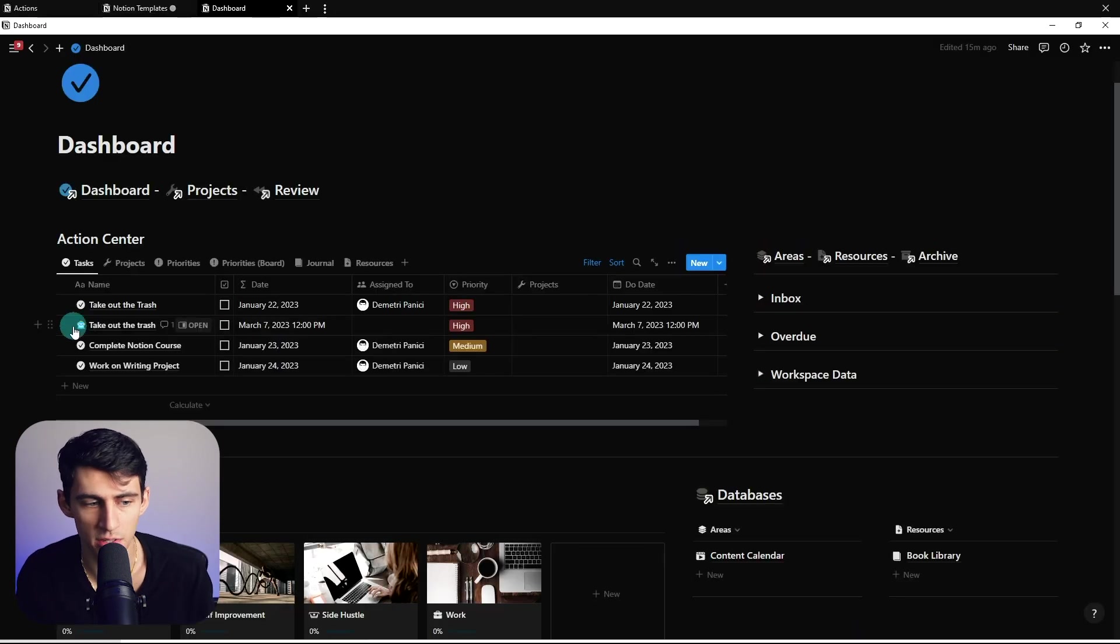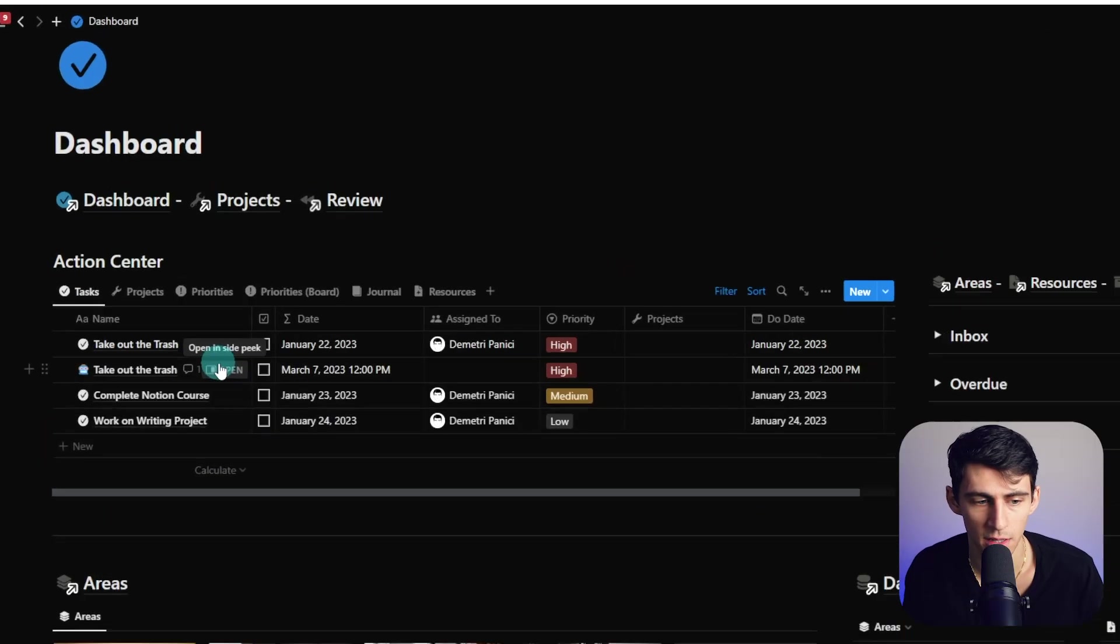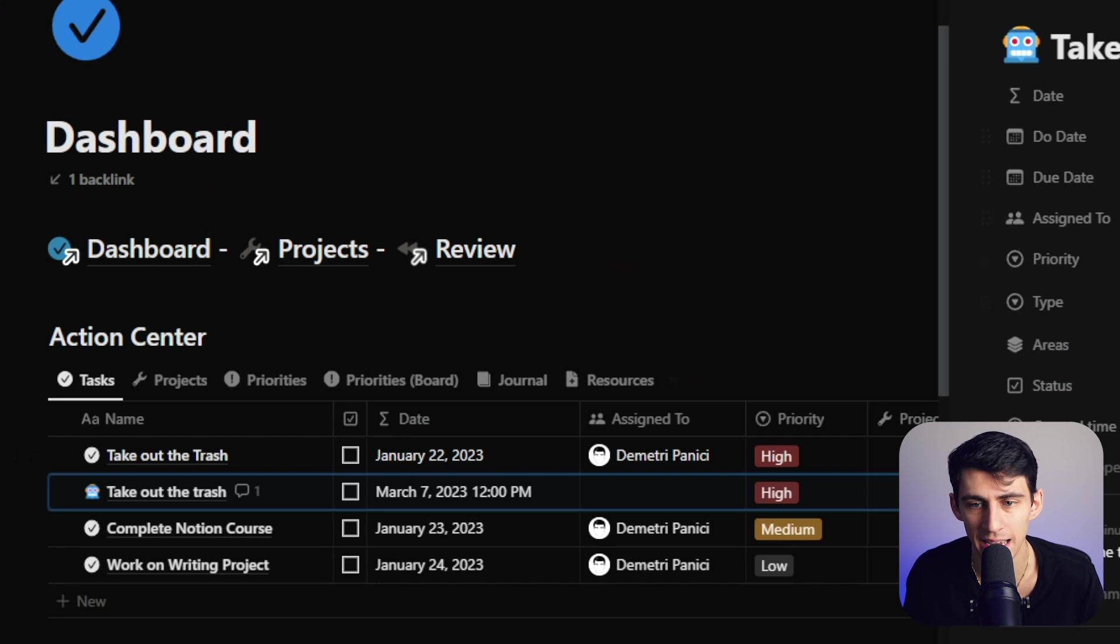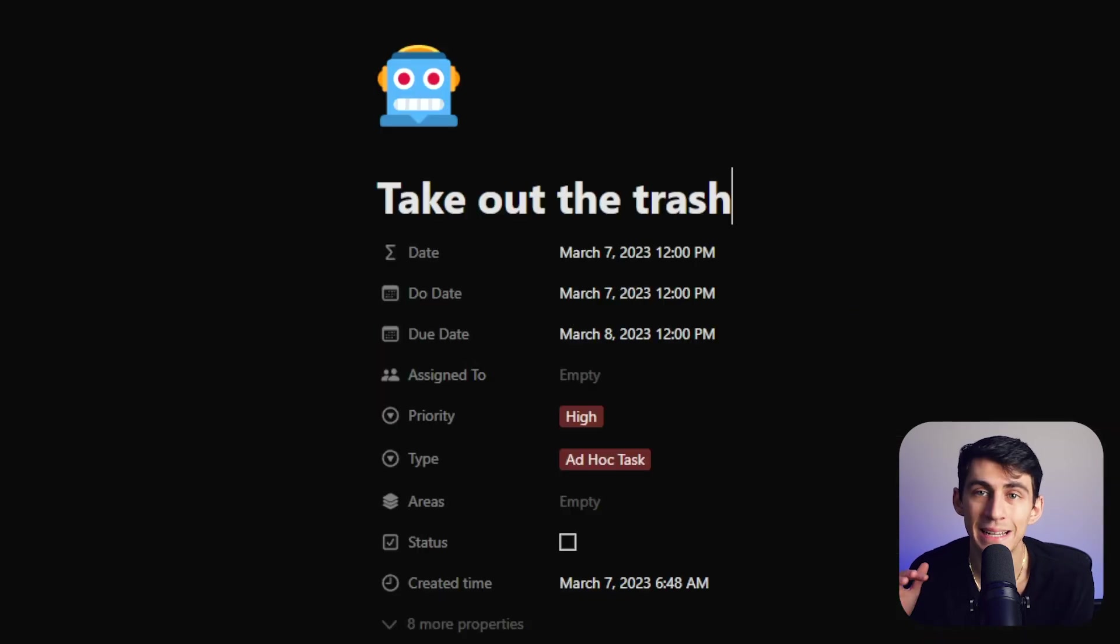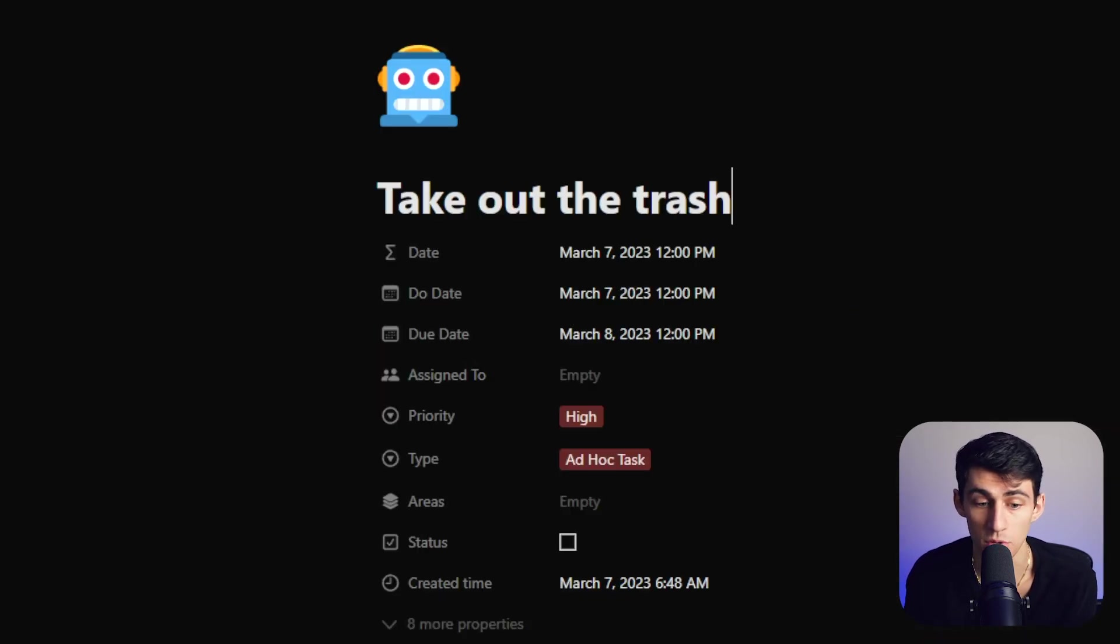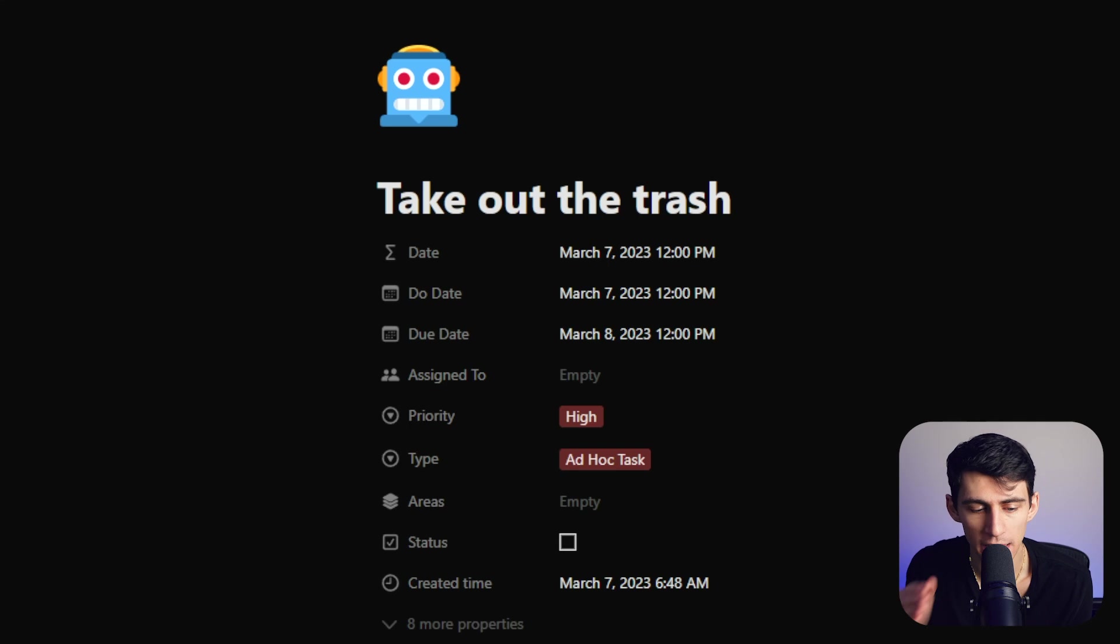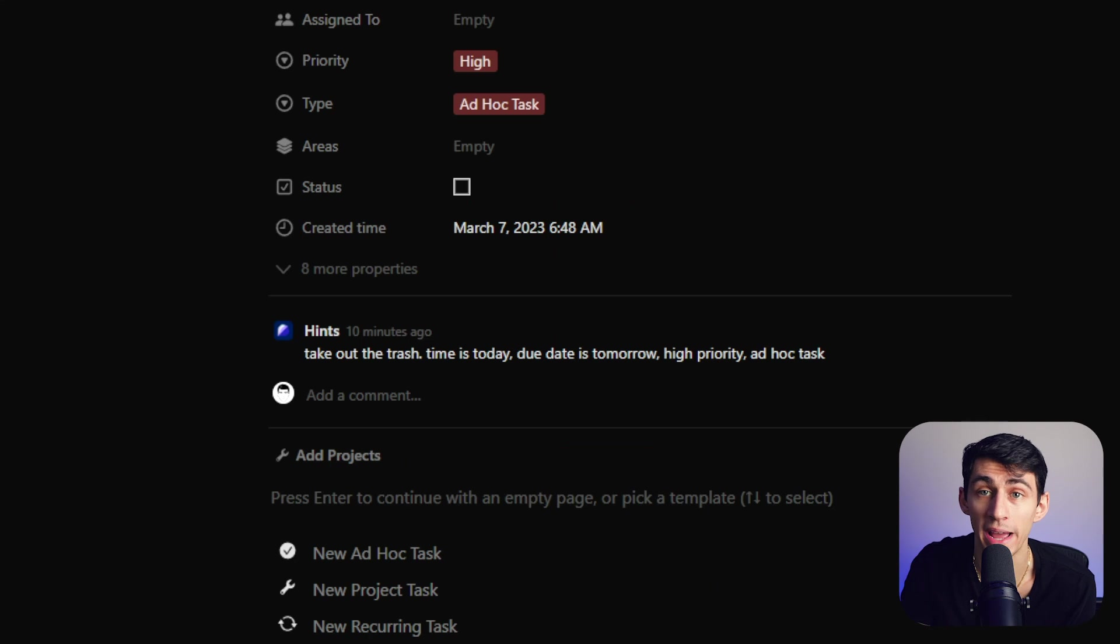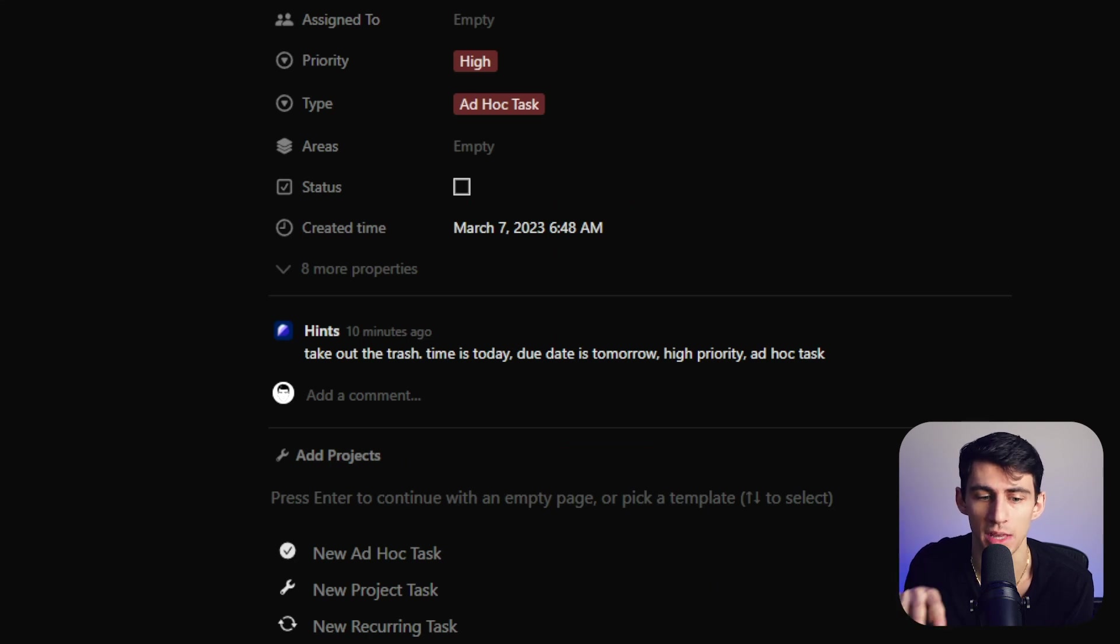Now you'll notice here there's this little bot, and this is an example task capture for a task that I actually used hints for. And you'll see the integration has that little take out the trash, time is today, captured from when I actually inputted the data into the hints integration.